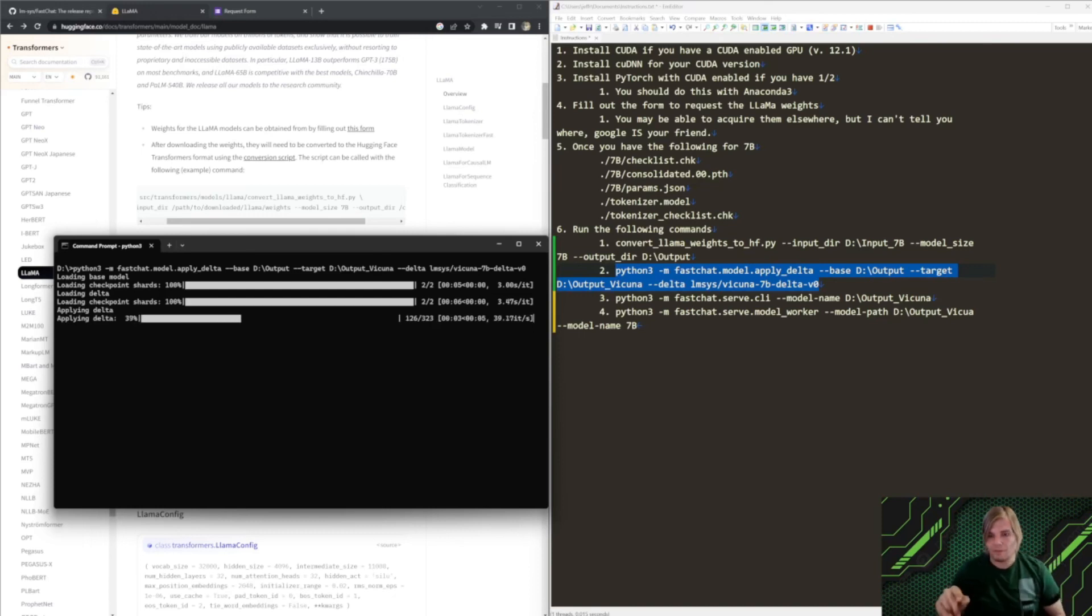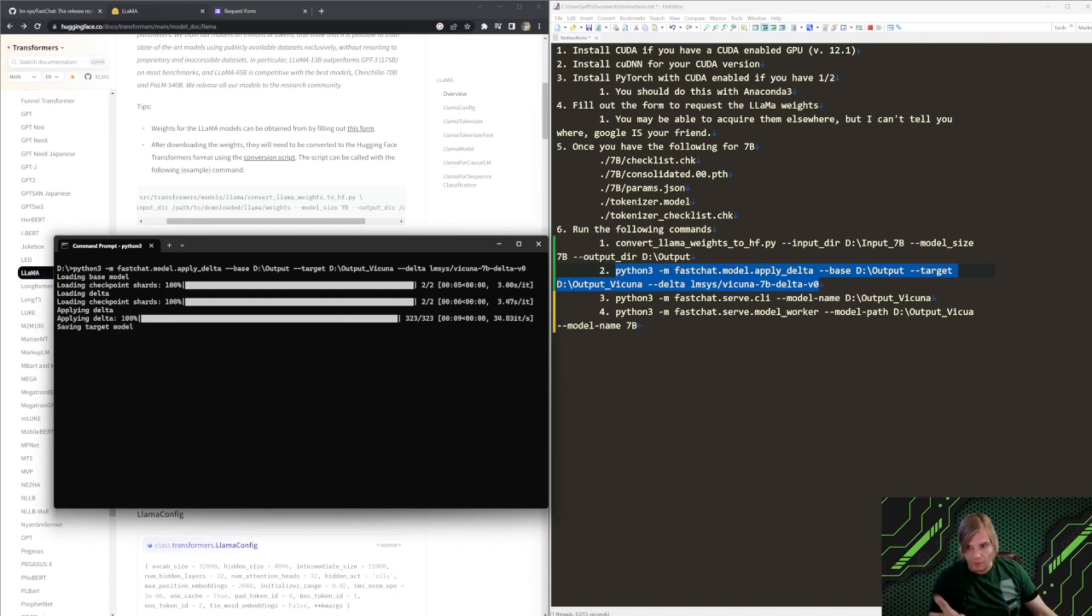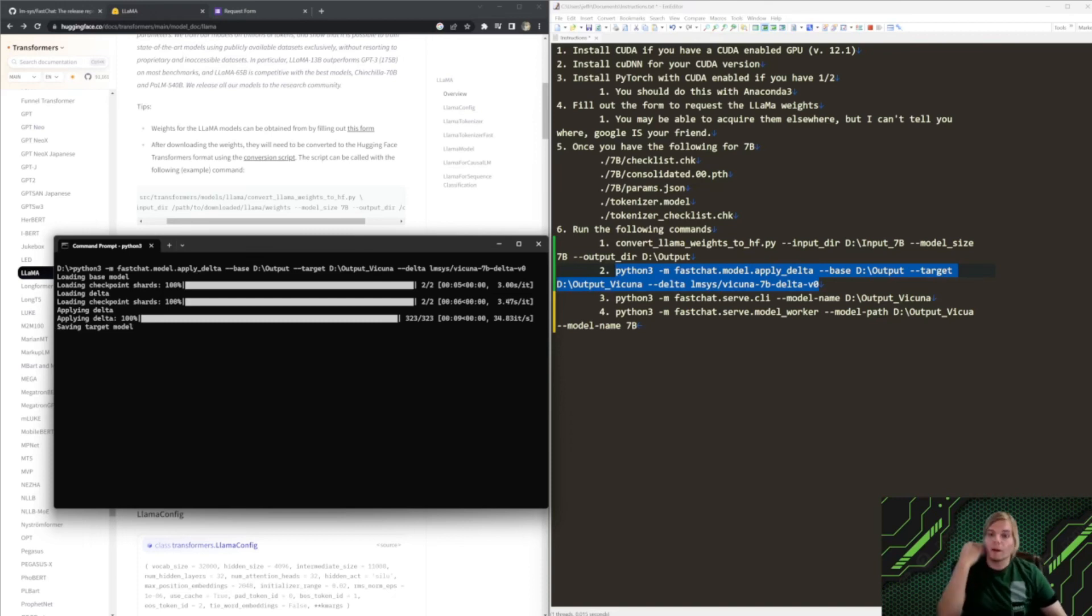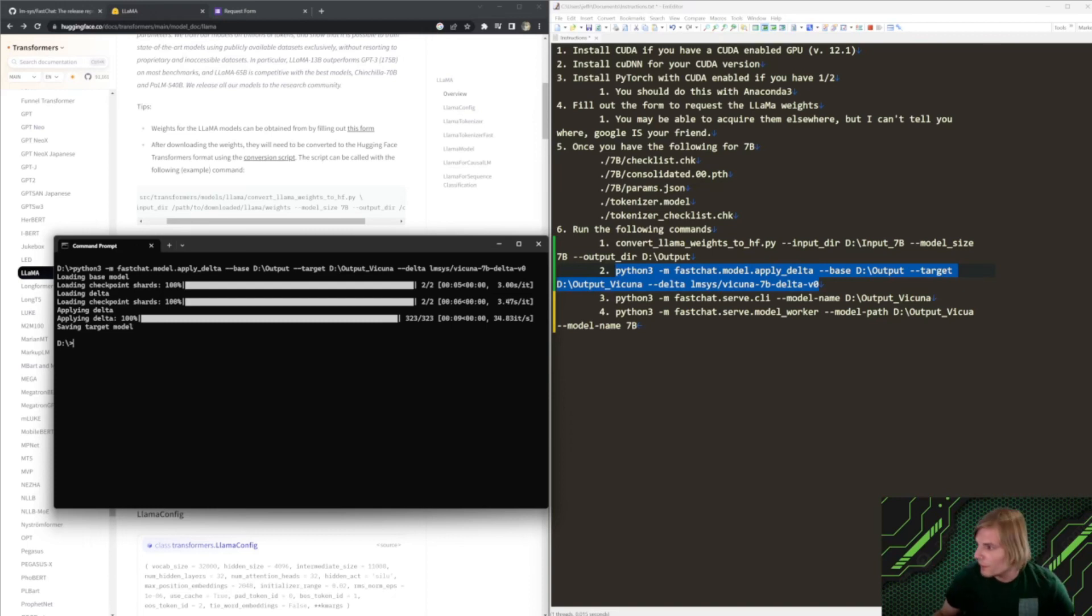All right. This is the interesting part. Now, it's applying the deltas. We're just about done. This does take 30 gigs of RAM, by the way. If you don't have that, I believe it will still run but it will just write to your page file which will make it take quite a bit longer. All right. Now, it's saved.